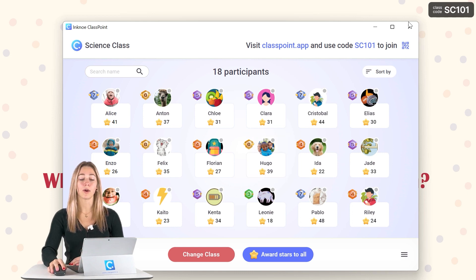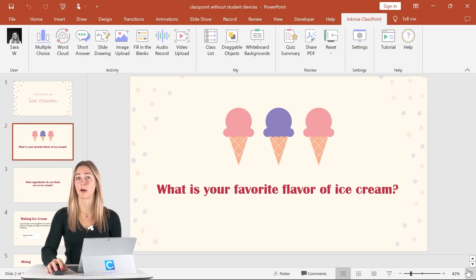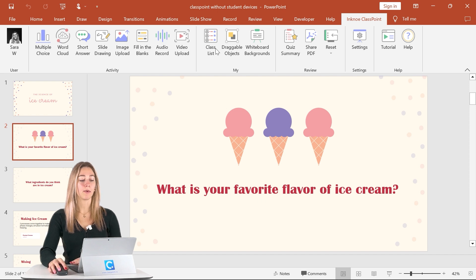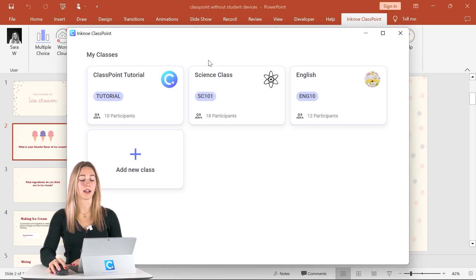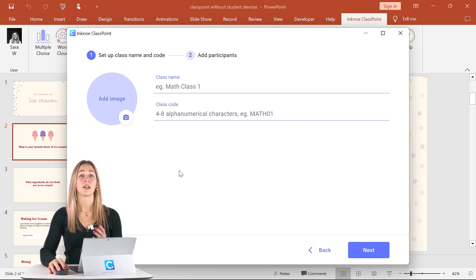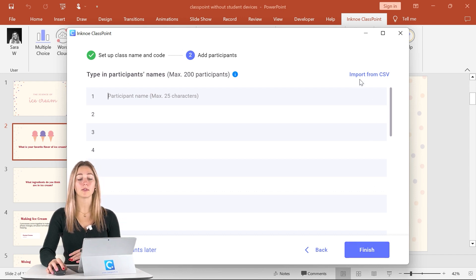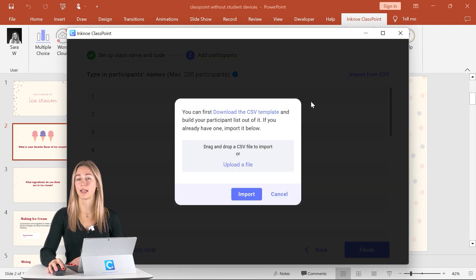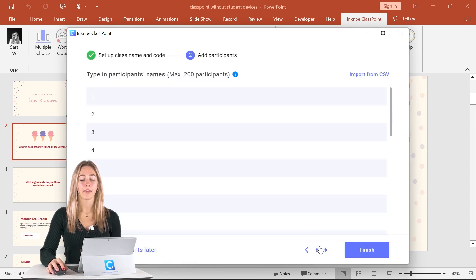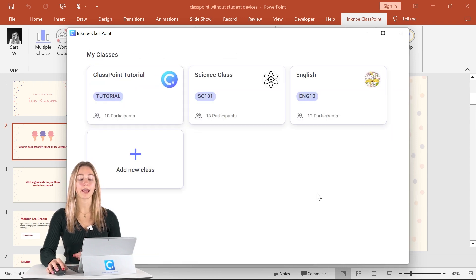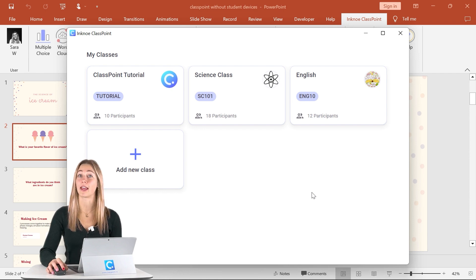For this to happen, you do have to add your class list into PowerPoint. Back here in edit mode, you can click on the class list icon and go ahead and start a new class. With your class, you can just give it a name, give it a class code, and then import your student list. You can either type out all of your student names or just use our template here and import them. Then you can go ahead and continue adding classes for all of the class sessions that you are teaching.